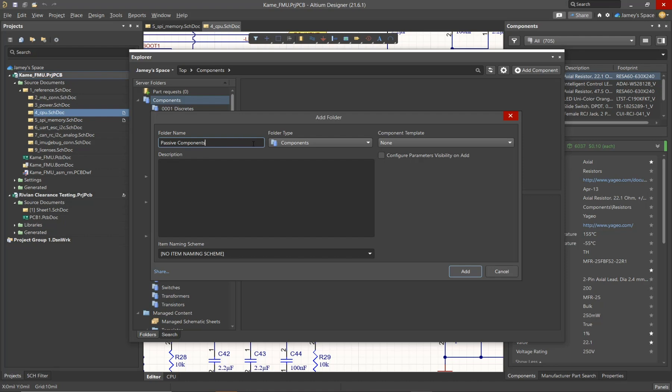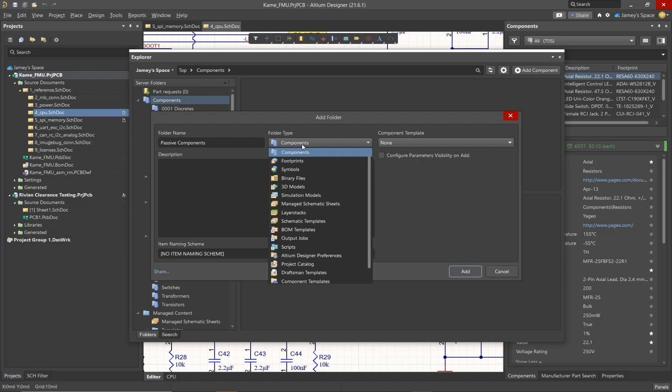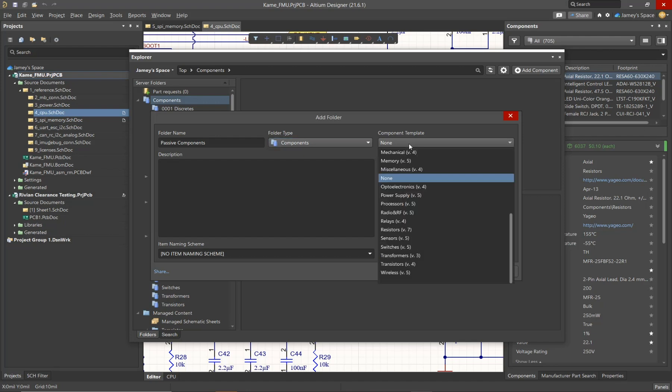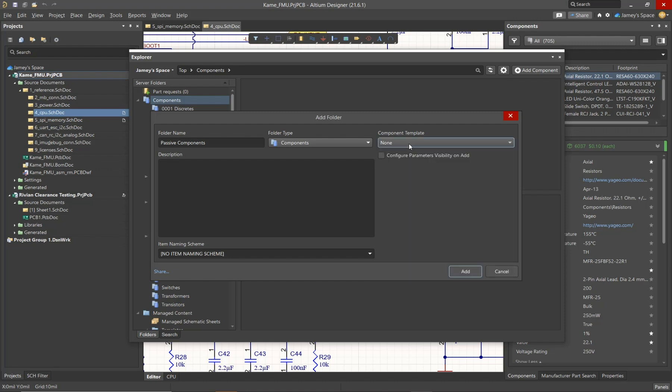In addition to this, the folder type is going to stay as components, even though we have a range of options here. Now, strictly for components, a component template can be selected so that it uses parameters that are coming from a component template. In this scenario, we're just creating a generic passive components folder, so I'm not going to use any template.